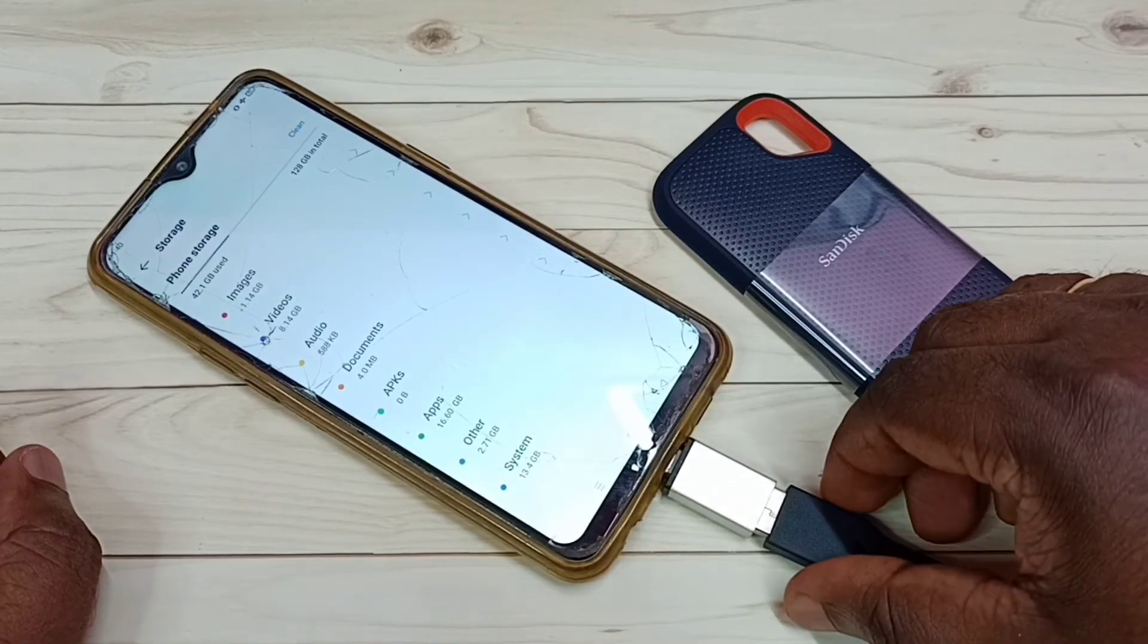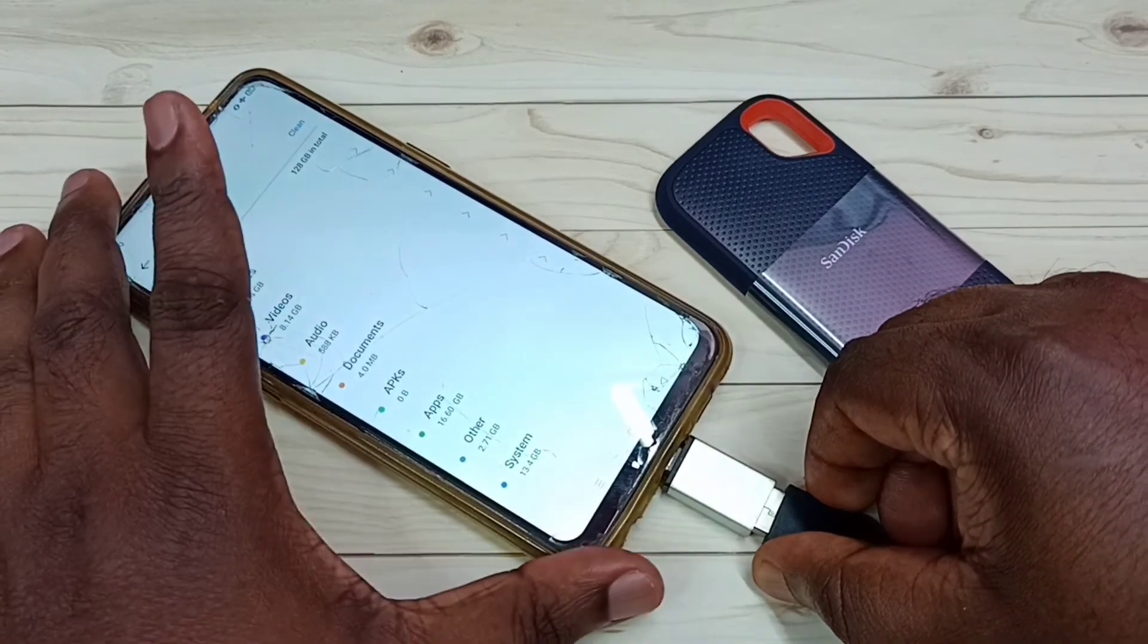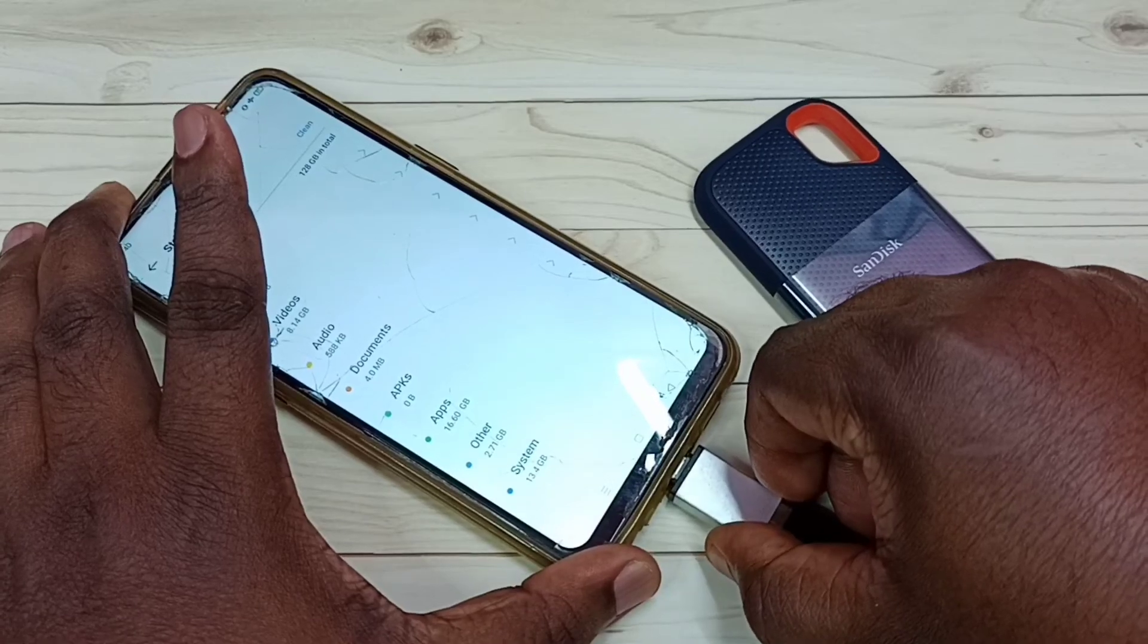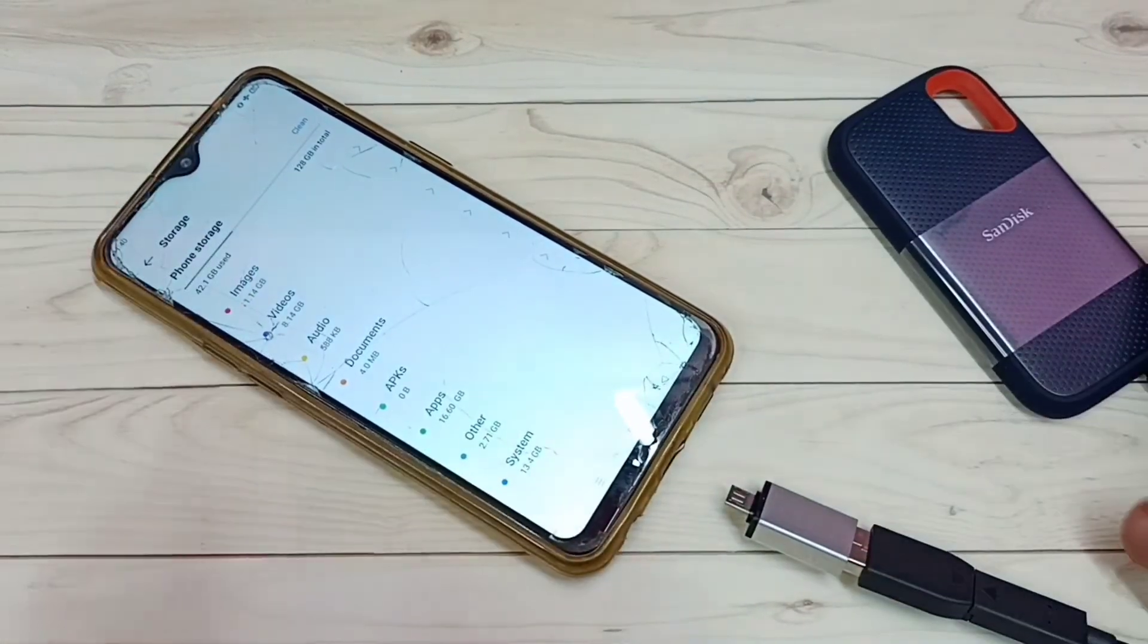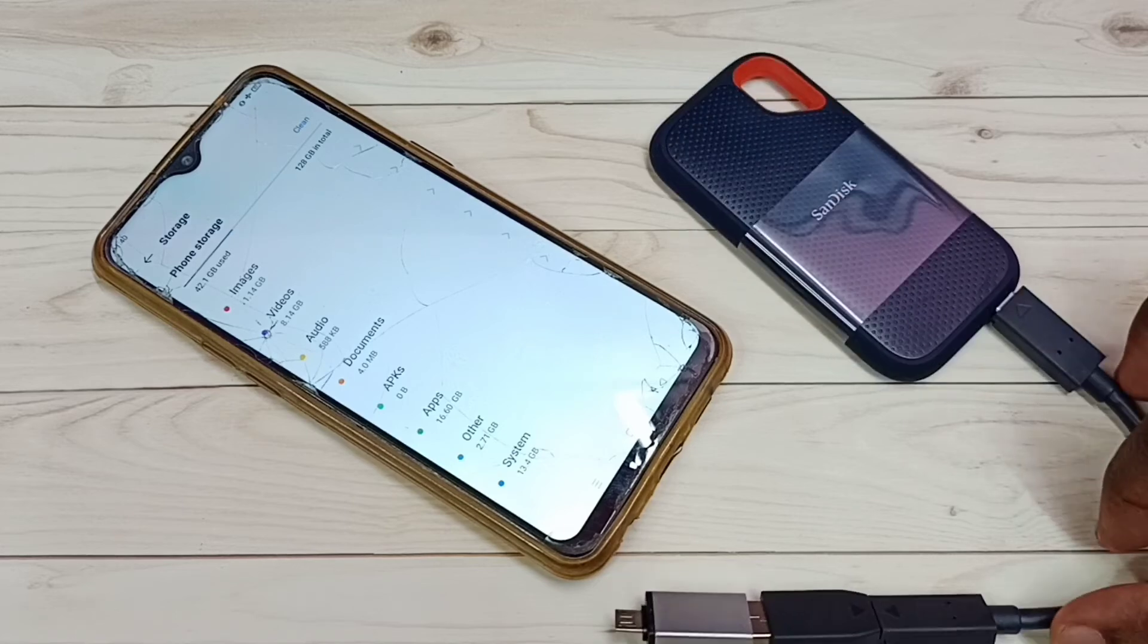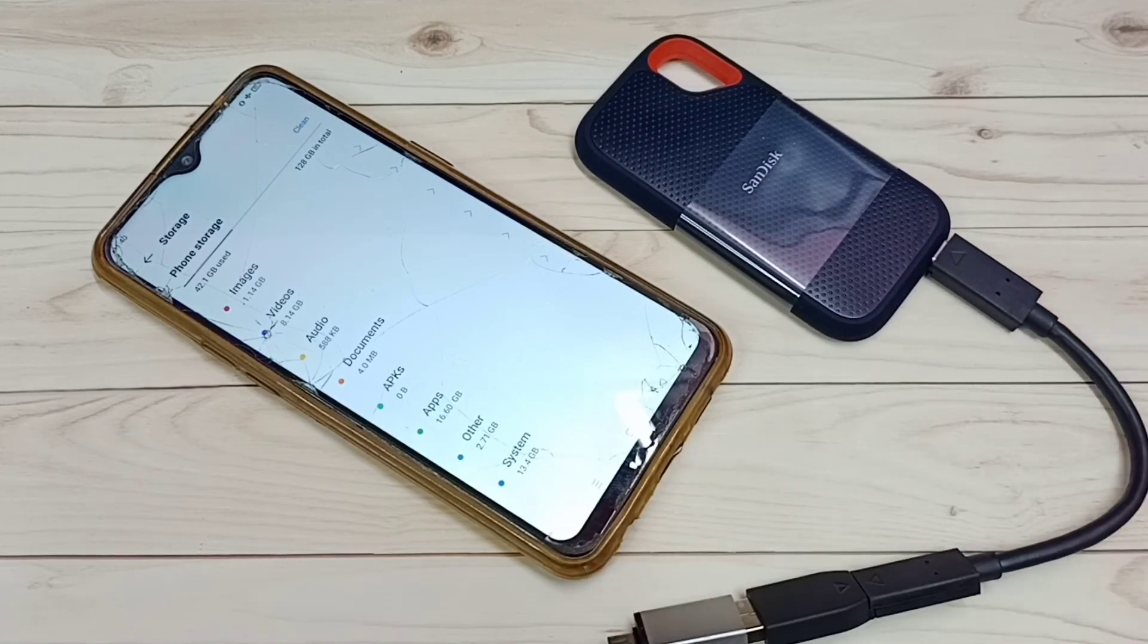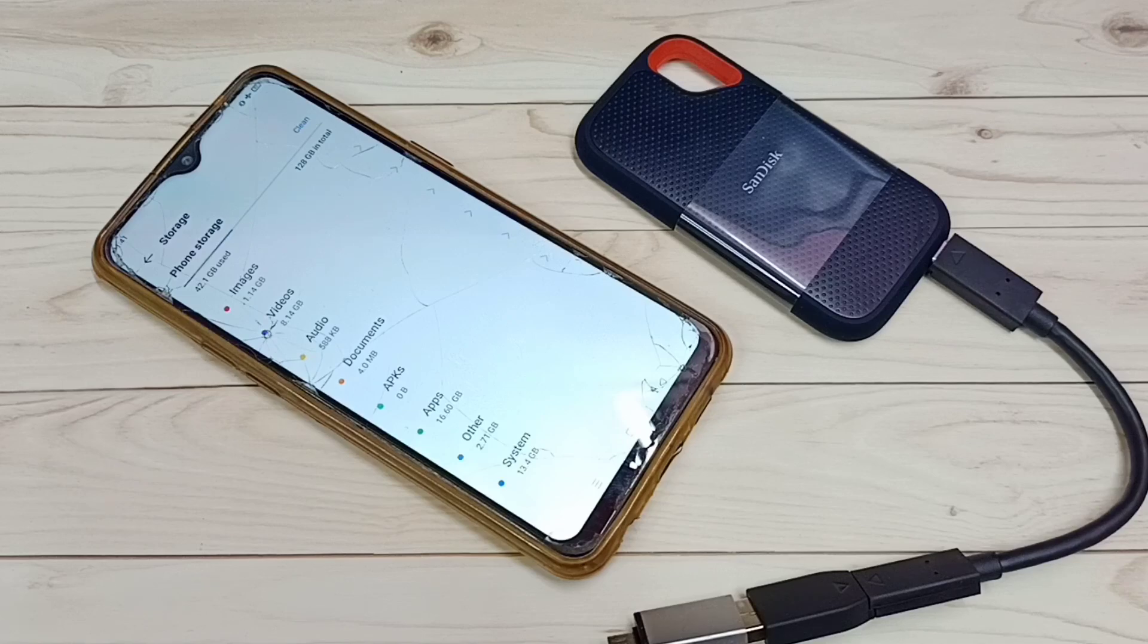SanDisk SSD storage from this mobile phone. Okay done. So this way we can connect SanDisk SSD storage to Realme mobile phone, then browse files and unmount. Unfortunately this mobile phone does not support format option.